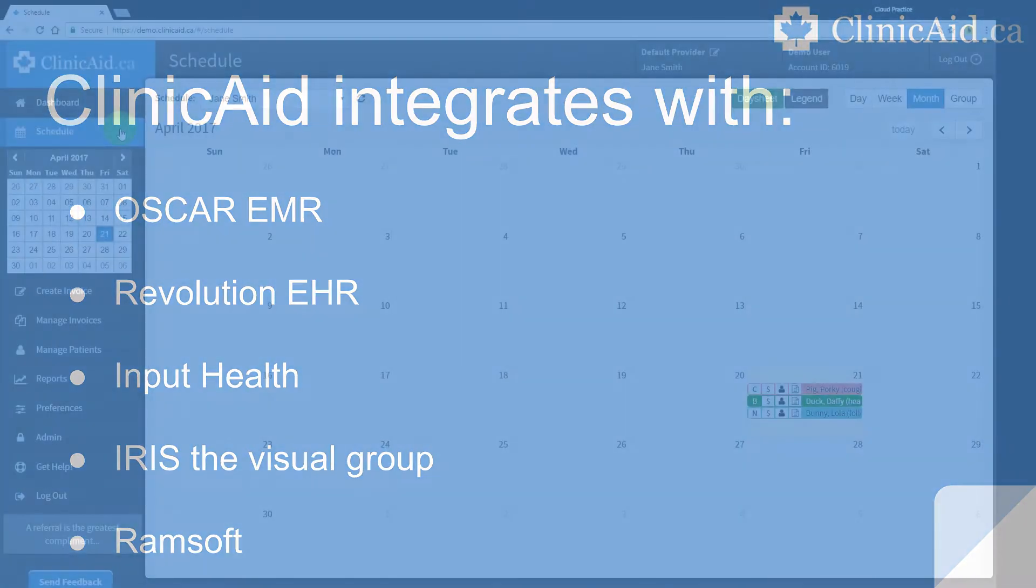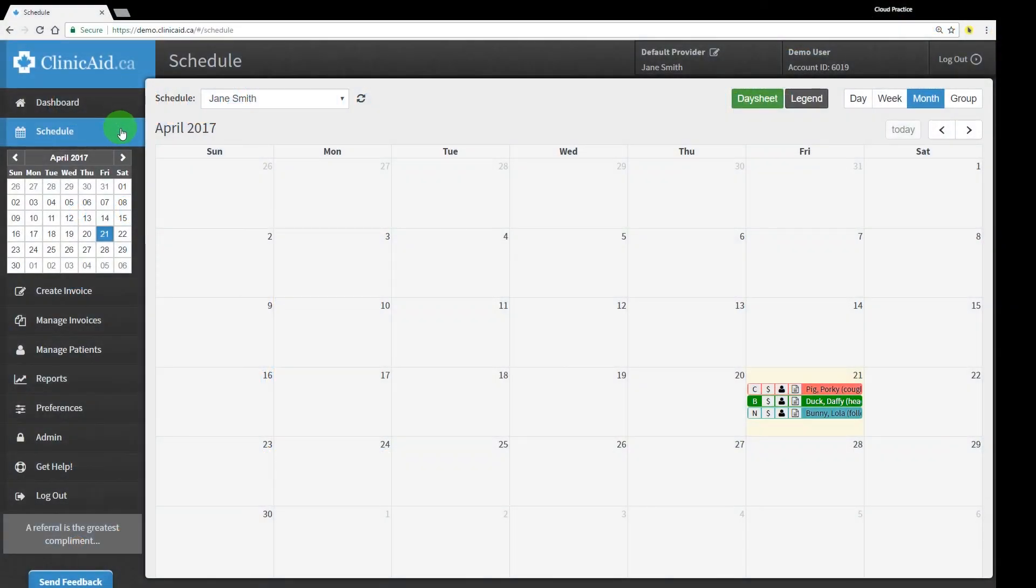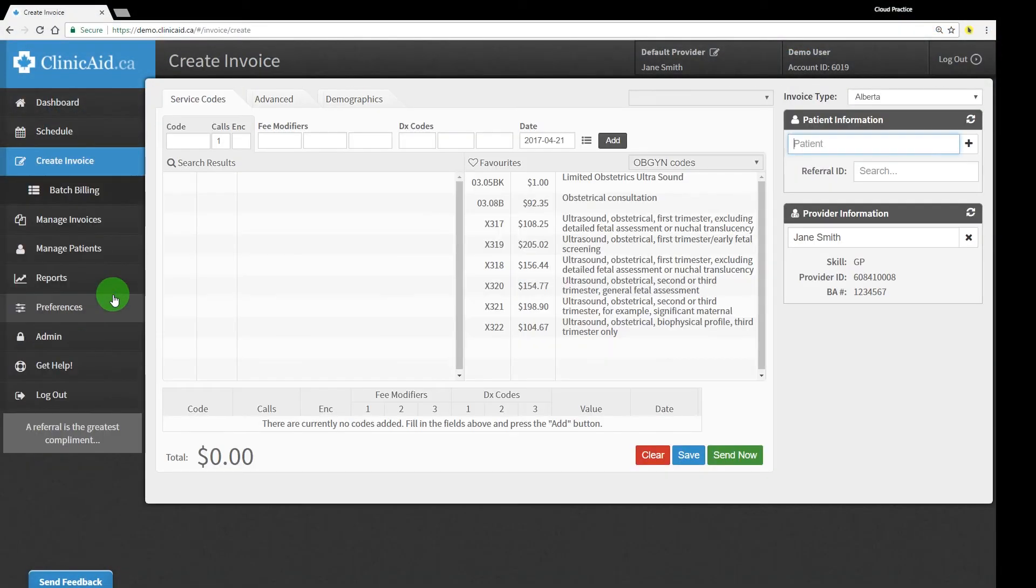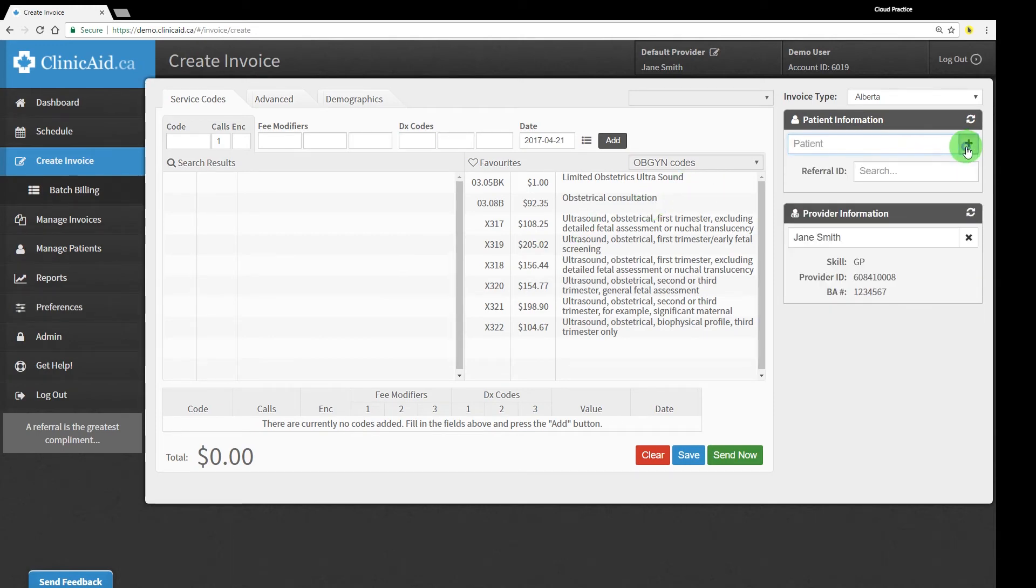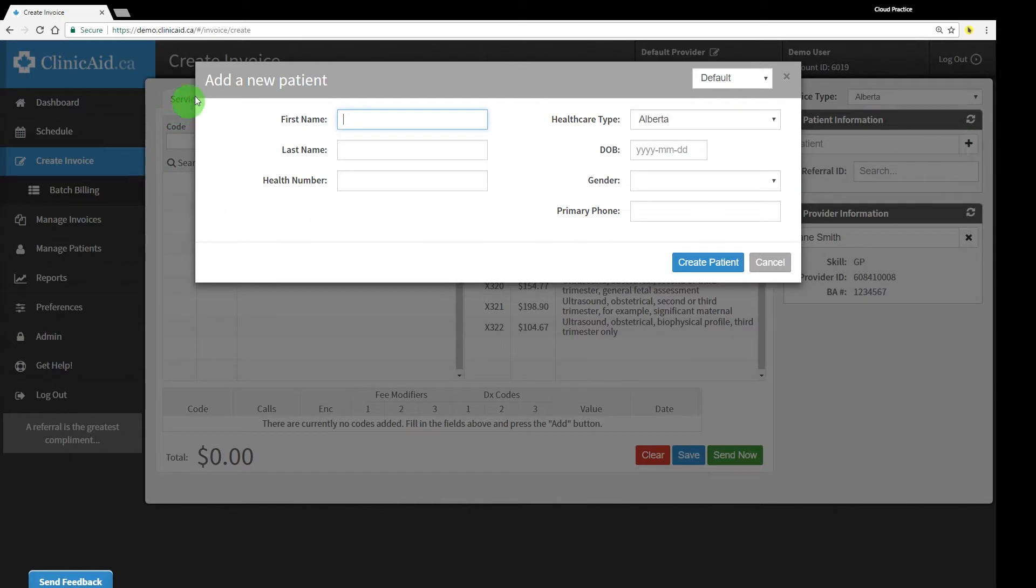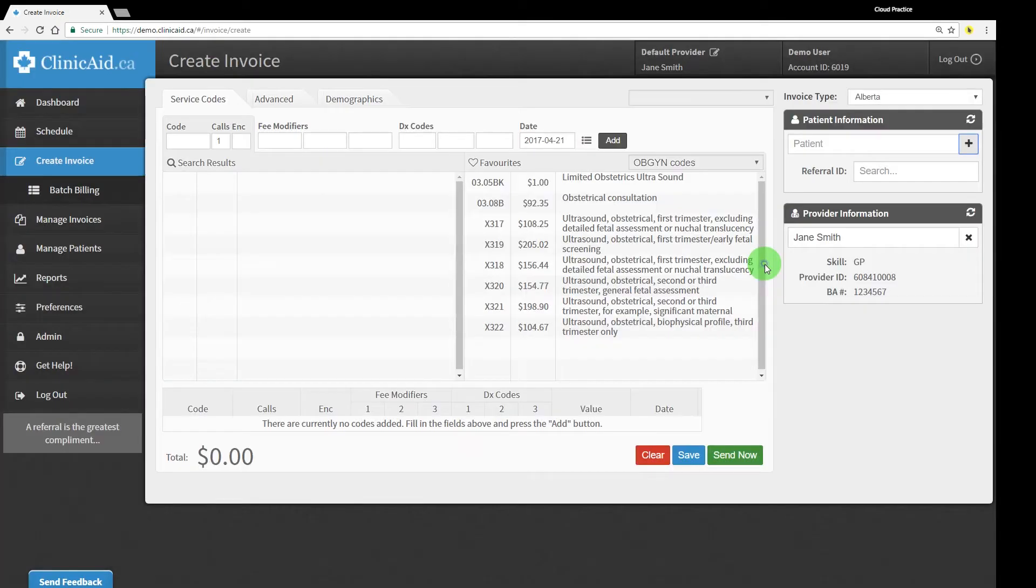Create your bills quickly using ClinicAid's built-in time savers. Search through your patient records or add a new patient into your account while creating a bill for them. Save a default provider into your account to pre-fill the provider details on every bill.